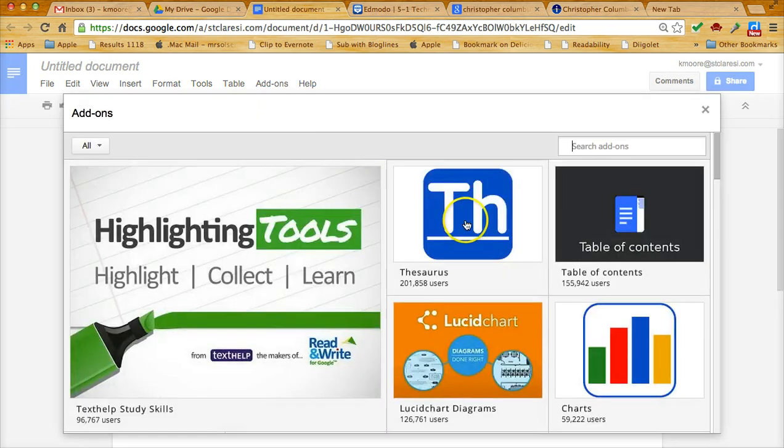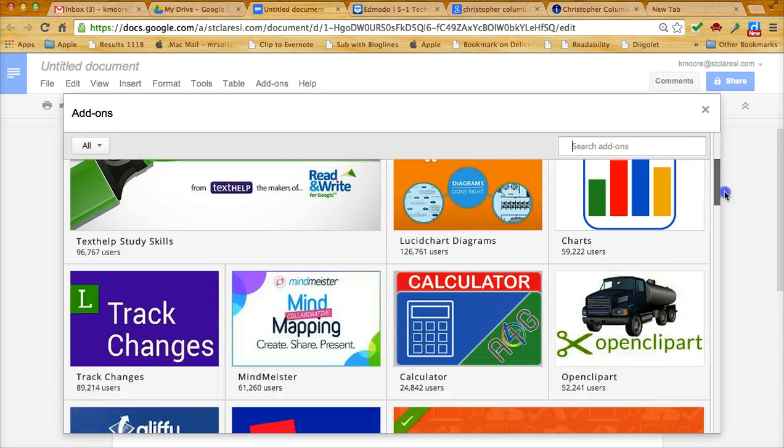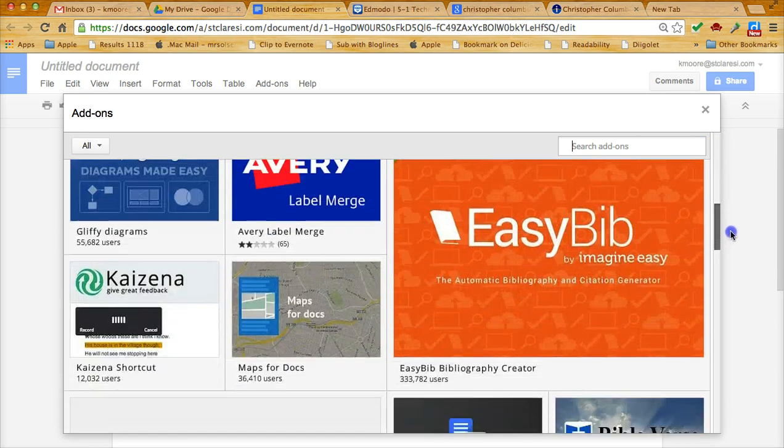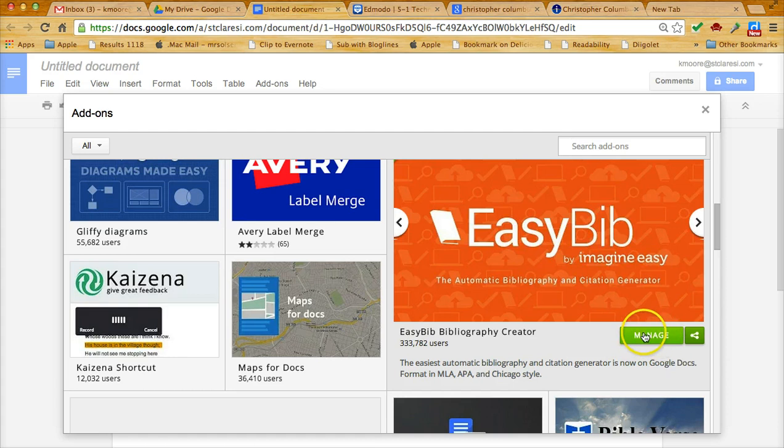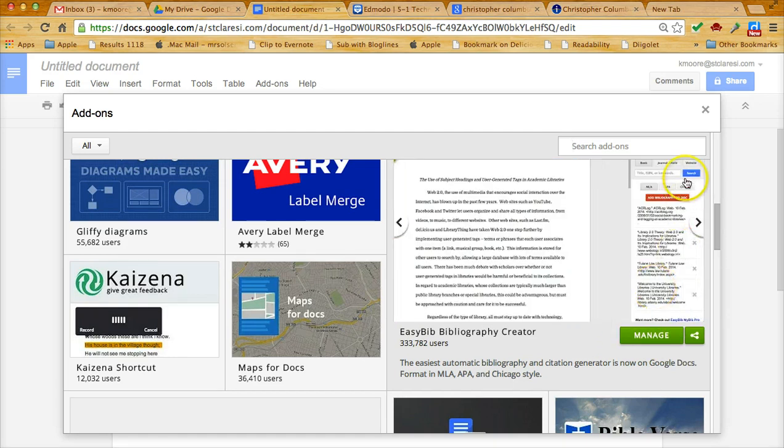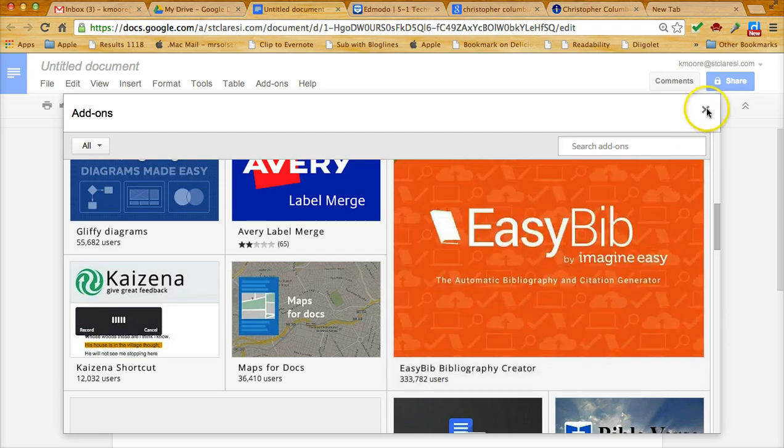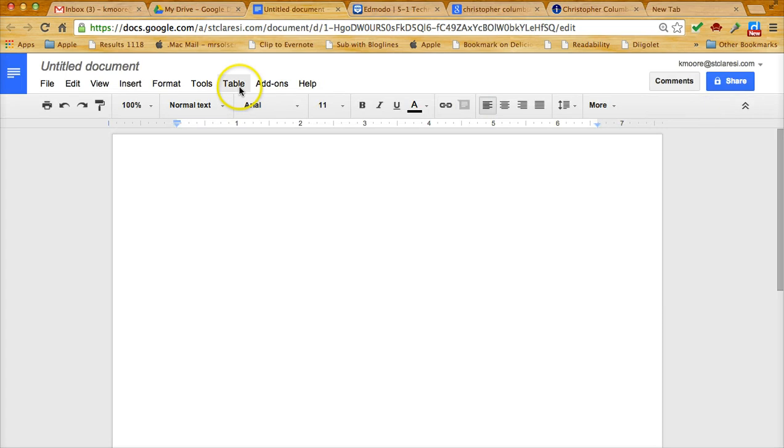You would find the EasyBib app, which if you scroll down, here it is. If you haven't downloaded it, it will say free here and you would just click on that. Since I've already downloaded it, it says manage.